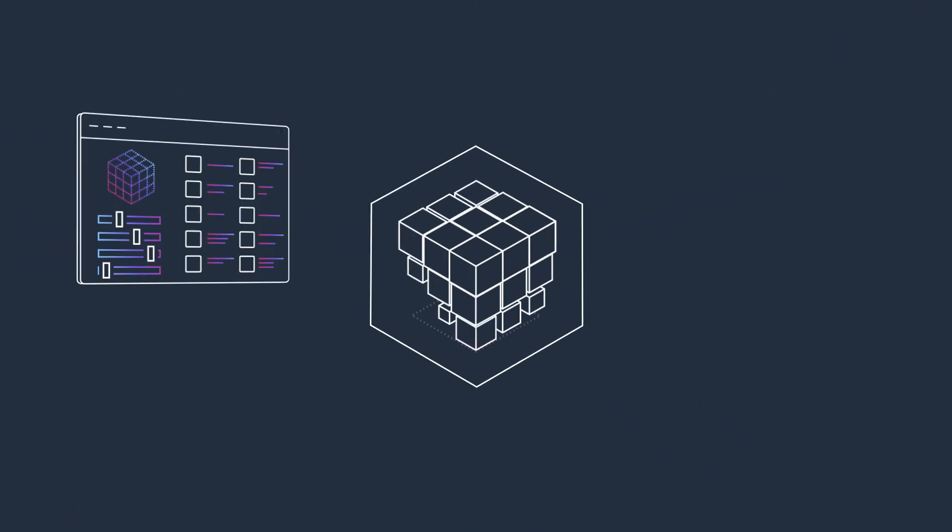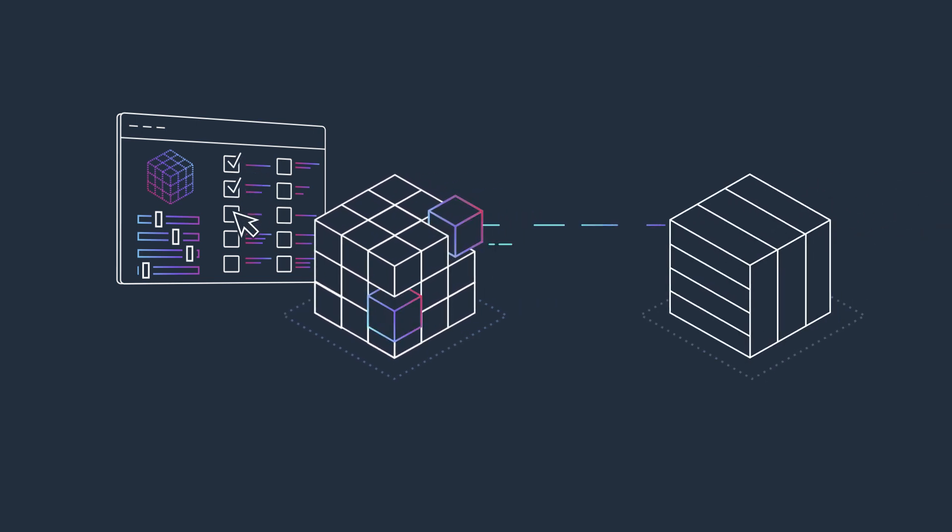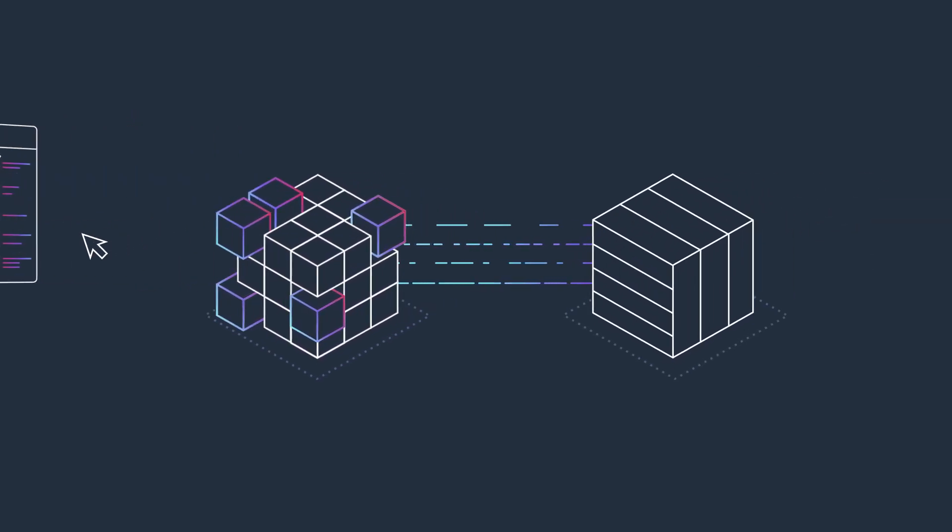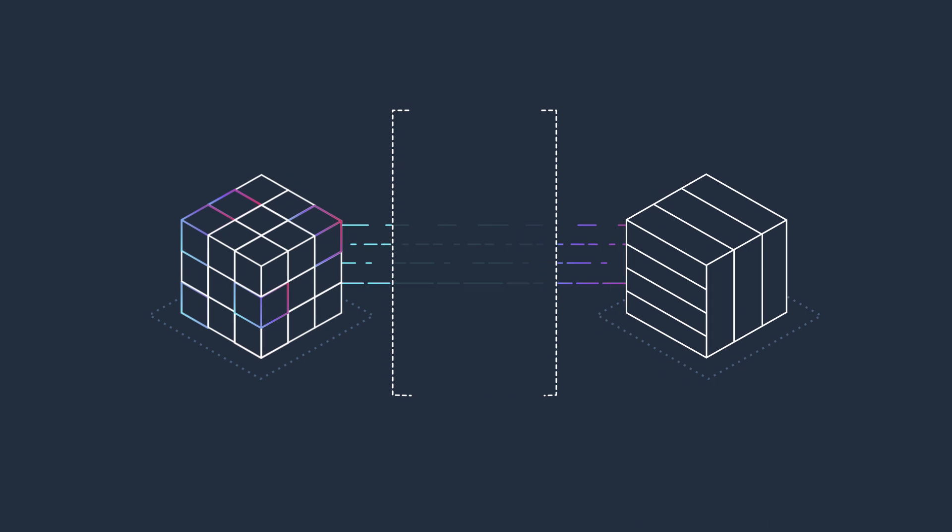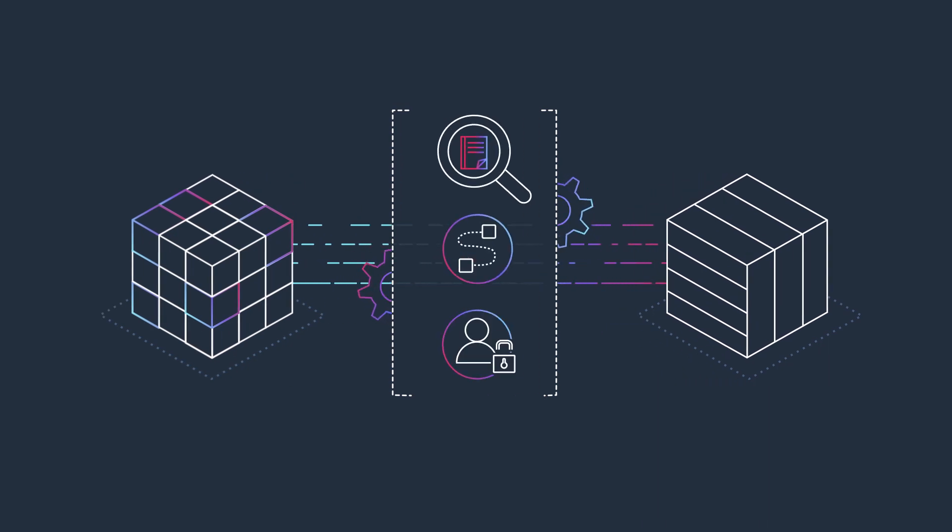This fully managed service allows you to define communication between applications, automating a wide range of tasks including service discovery, traffic routing, and access authorization.